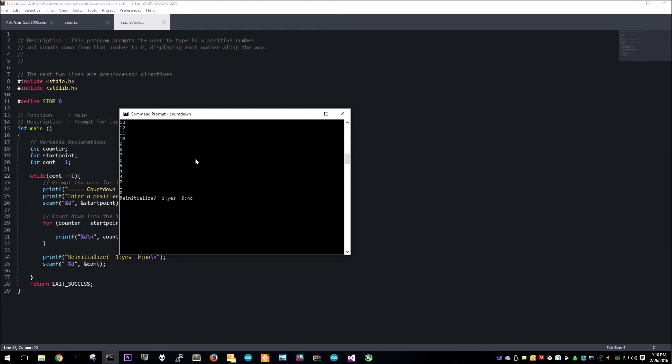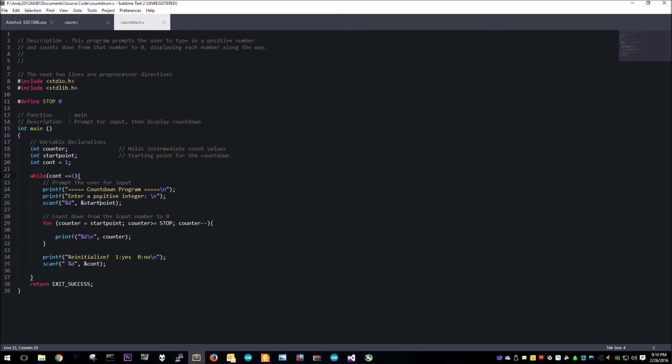Then it prompts you to do it again or not. I'm gonna say no I don't want to do it again right now. Let's add a delay to this so we can actually watch the program countdown instead of doing it instantly.